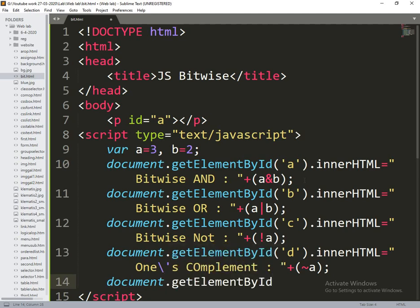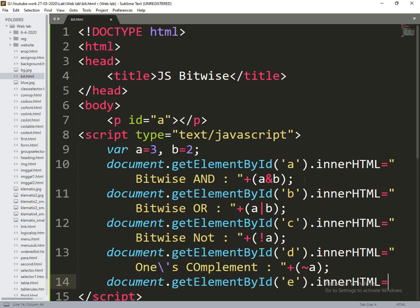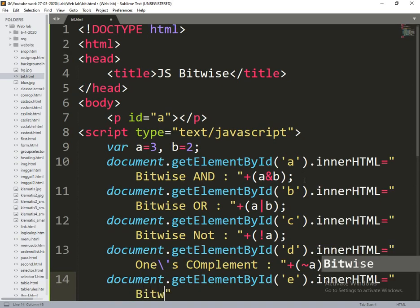Get element by ID of e dot innerHTML is equal to bitwise XOR.